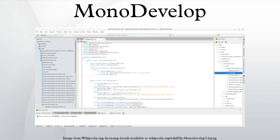MonoDevelop integrates a GTK+ GUI designer called Stetic. It supports Boo, C, C++, C#, CIL, D, F#, Java, Oxygene, Vala, and Visual Basic .NET.